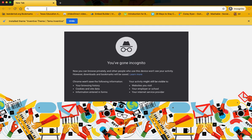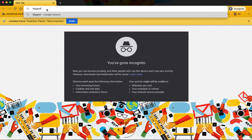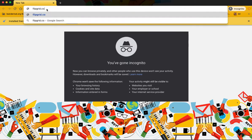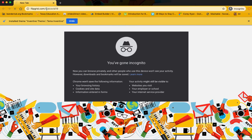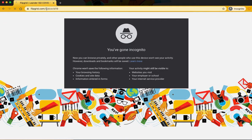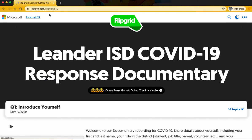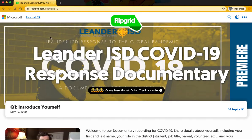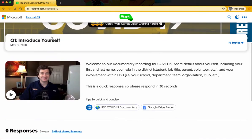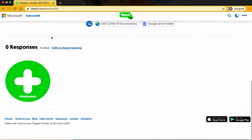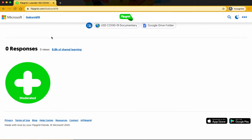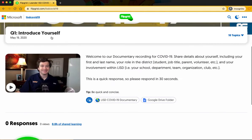Welcome to our video about how to use Flipgrid for our COVID-19 documentary. First step on your web browser is to go to flipgrid.com slash LISD COVID-19, or the easiest way to do it, and you'll be taken right here.